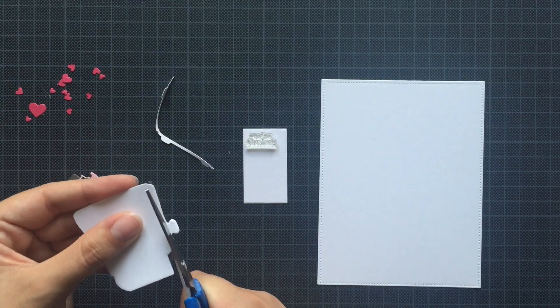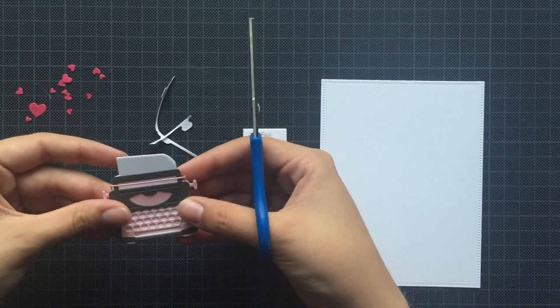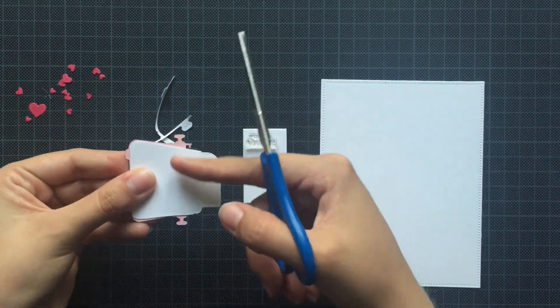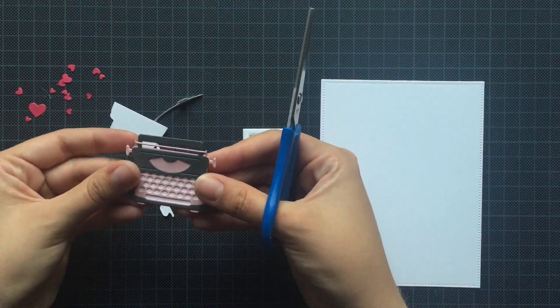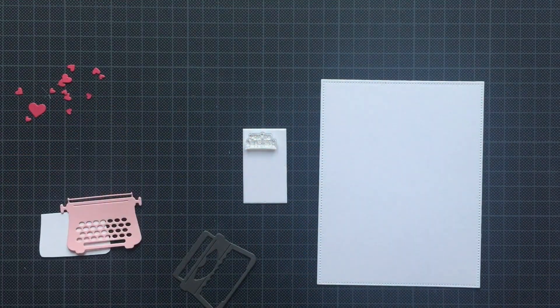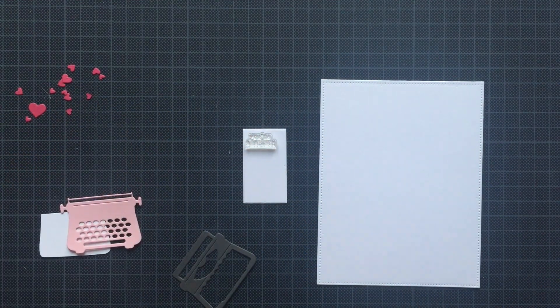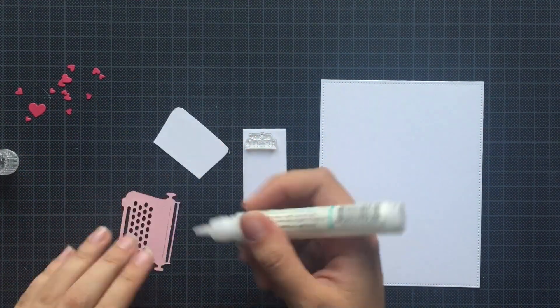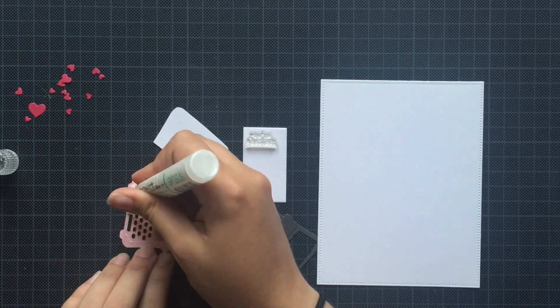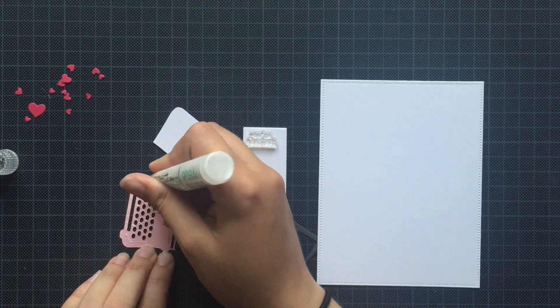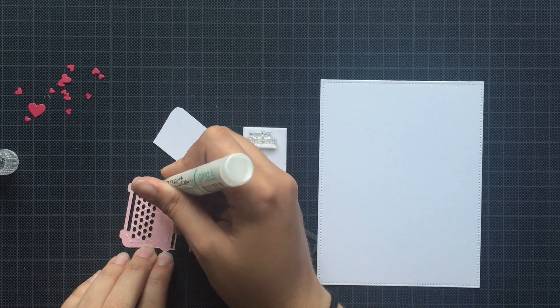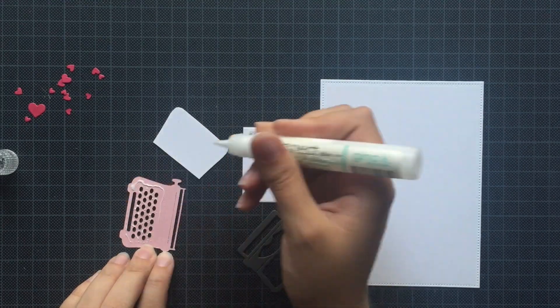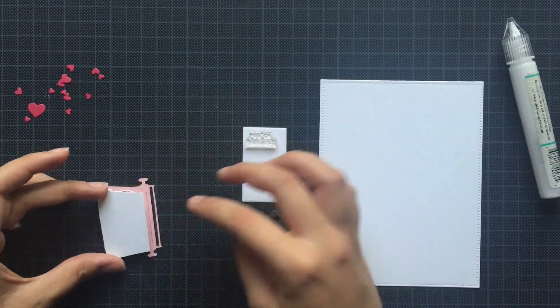After die cutting everything, I decided to only put a small piece of white card stock behind the dull pink type machine. Therefore, I'm using Gina K Designs Connect Glue. Next up, I decided to stamp out my sentiment.